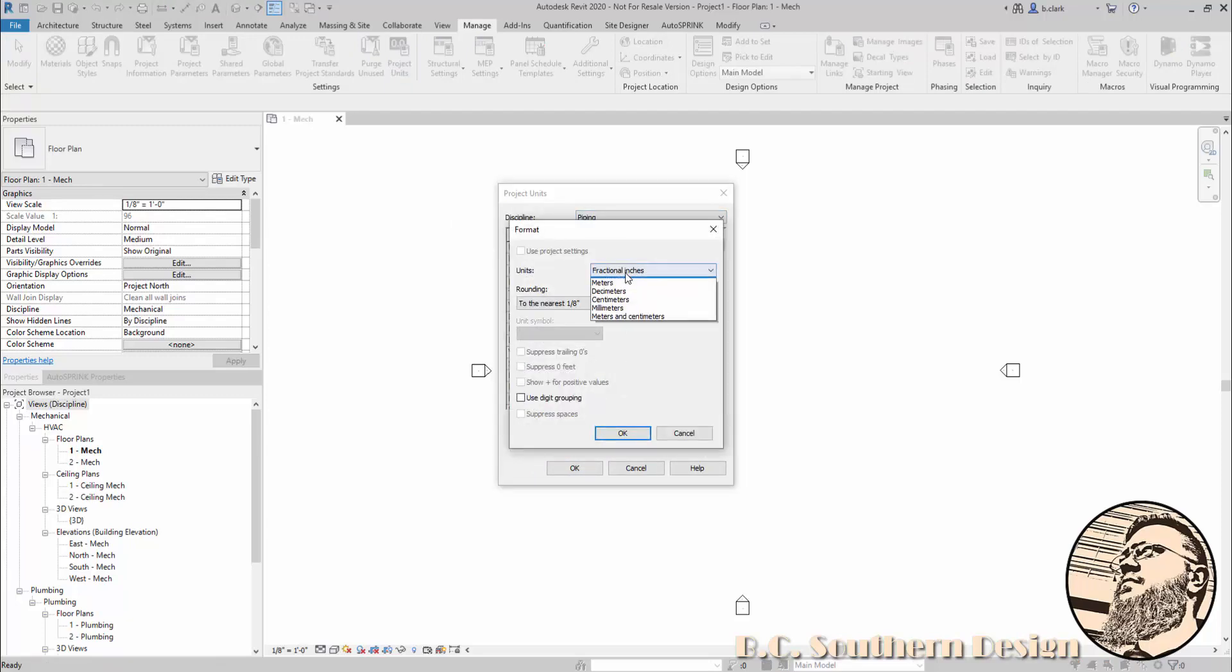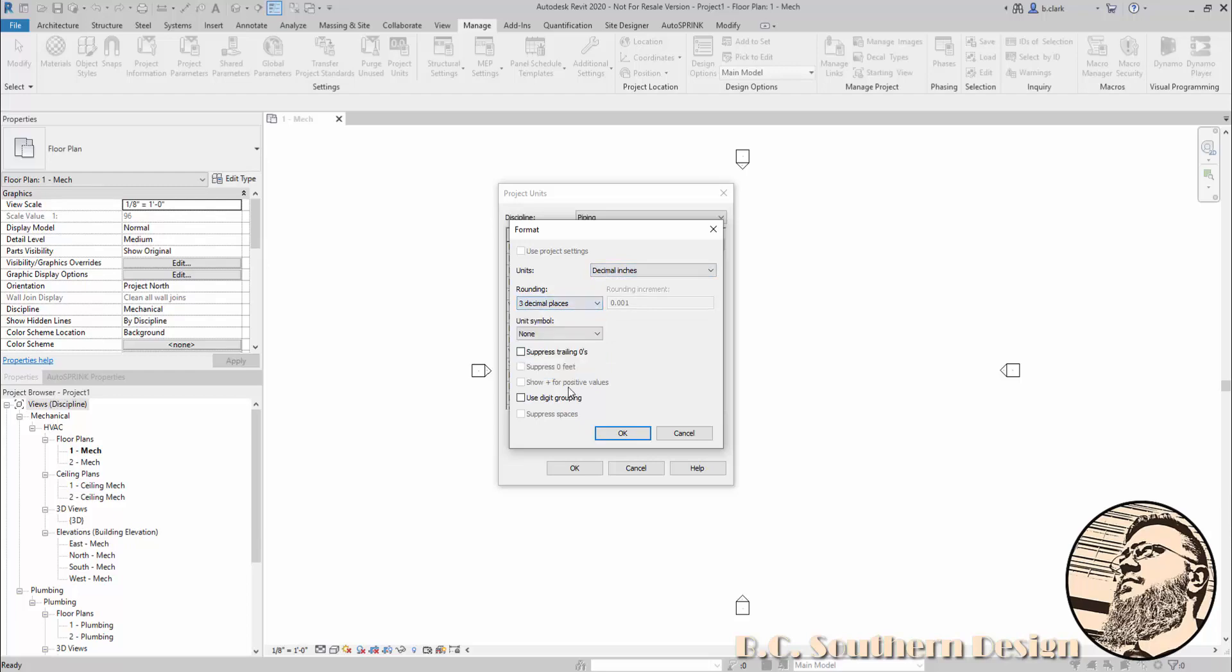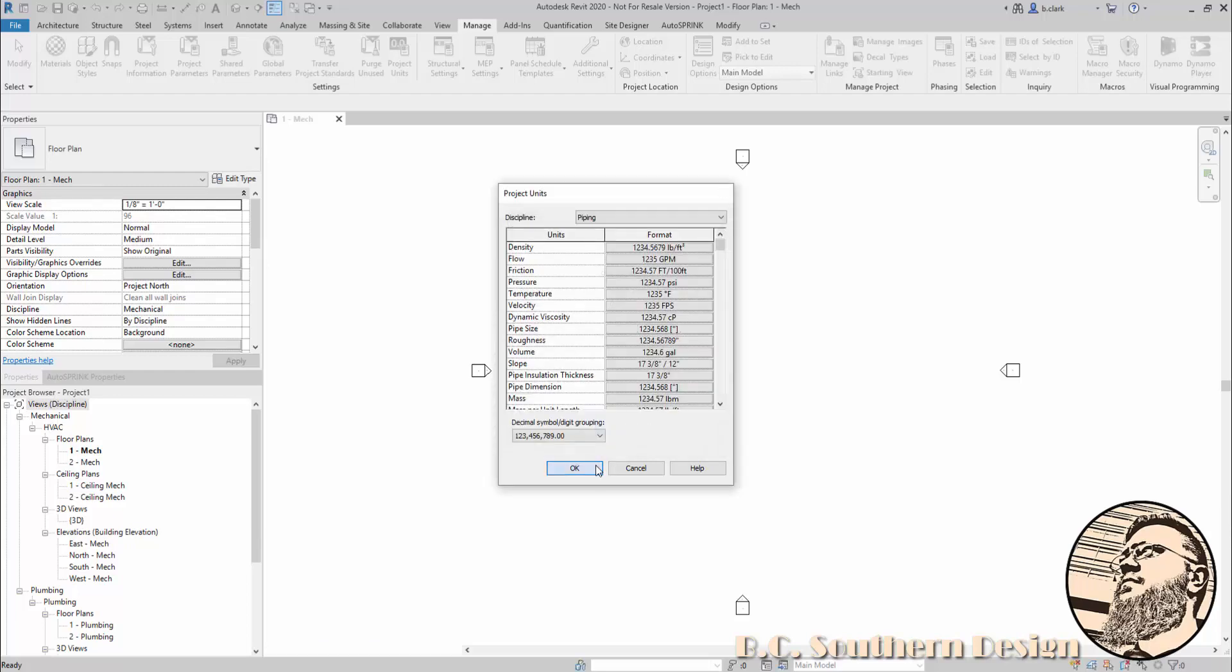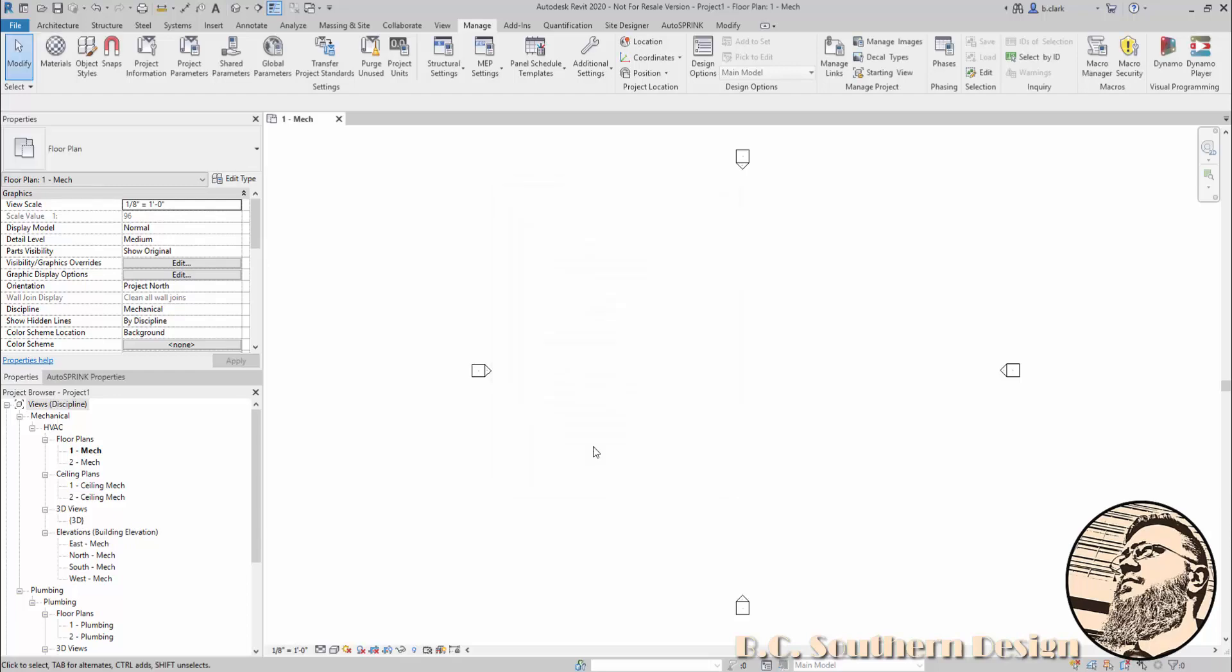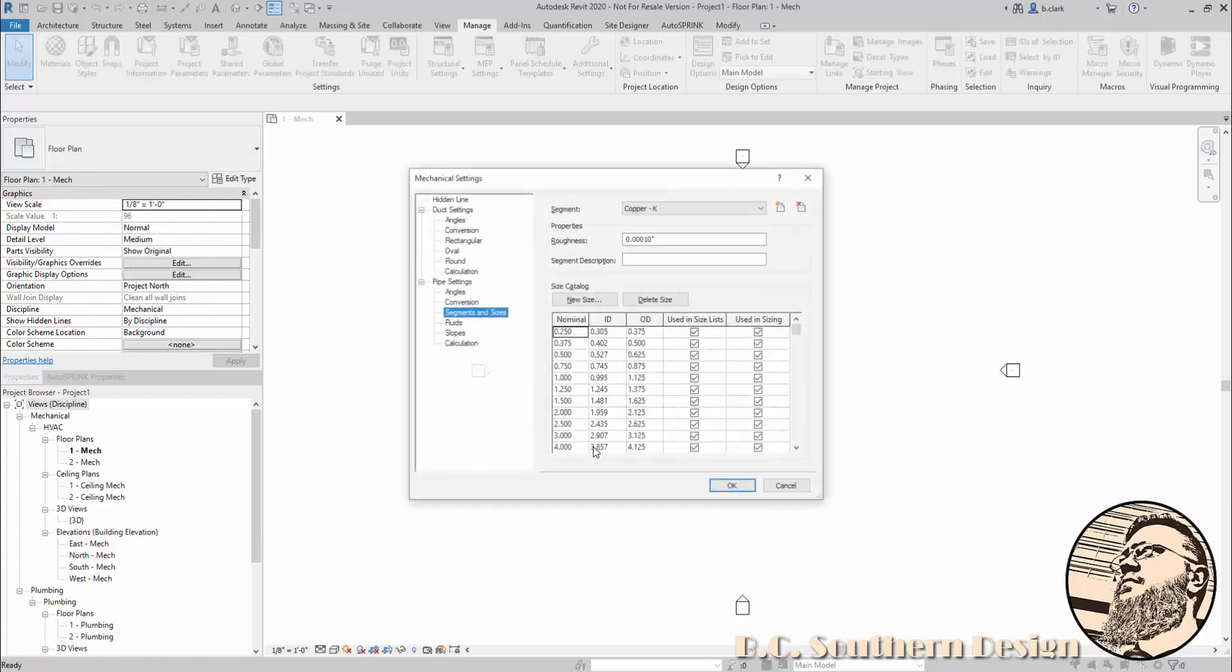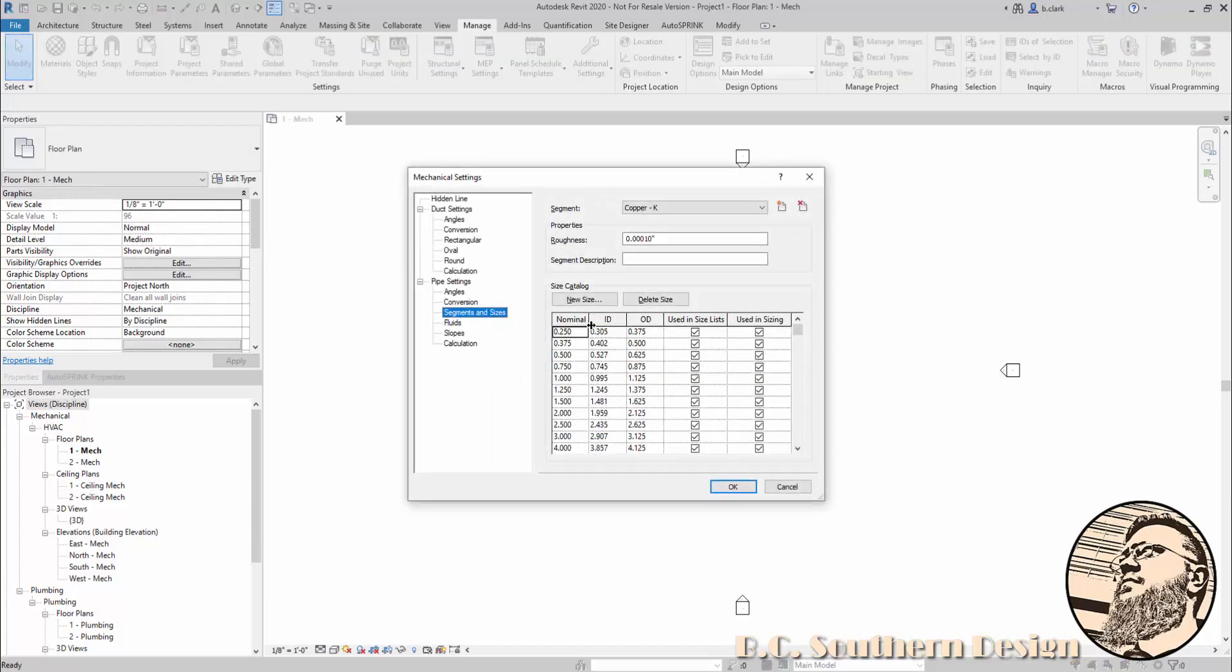Now I'm going to go back into my mechanical settings, and you can see I'm going to be able to do this. I'm going to create a new pipe size because honestly, I'm putting in all new stuff, so it doesn't matter what I duplicate.